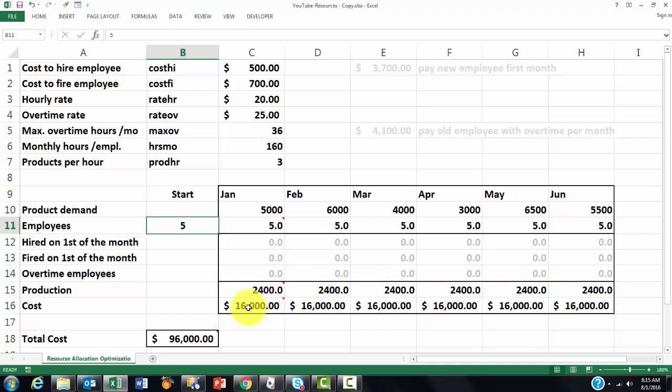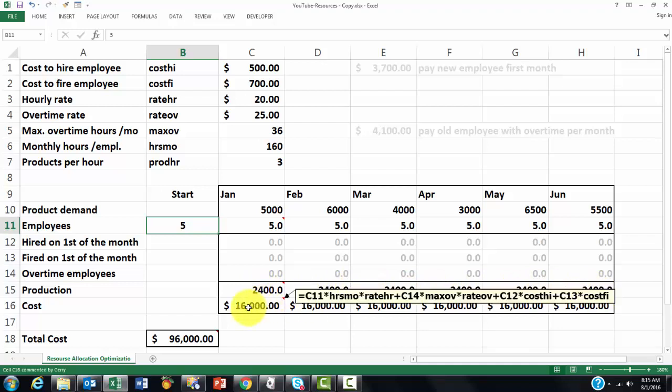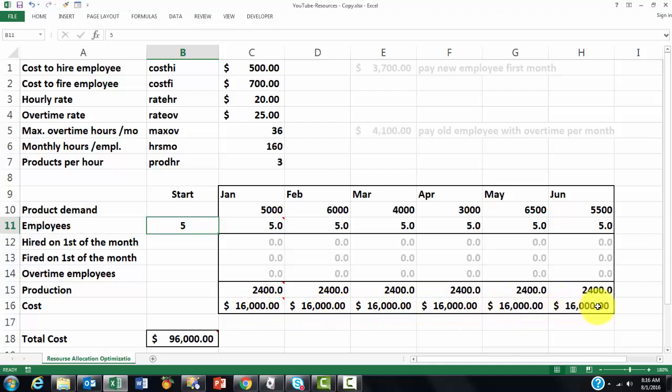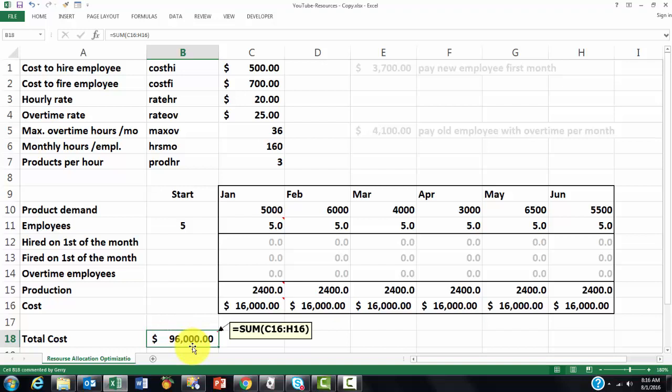Then here we calculate how much costs do we have in January, February, March. That formula is very intuitive I would say. That is the number of employees times the hours that they work each month times the rate per hour. Plus the number of overtime employees times the maximum overtime times the rate for overtime. Plus how many hires do we have? C12 is the hired cell times the hiring cost per employee plus the firing cost. That is all calculated in the cost and we copy that formula to the right. And then we calculate the total which is basically the sum of C6 through H16.